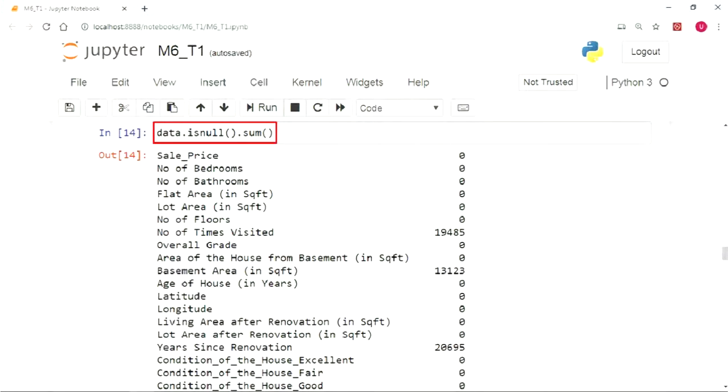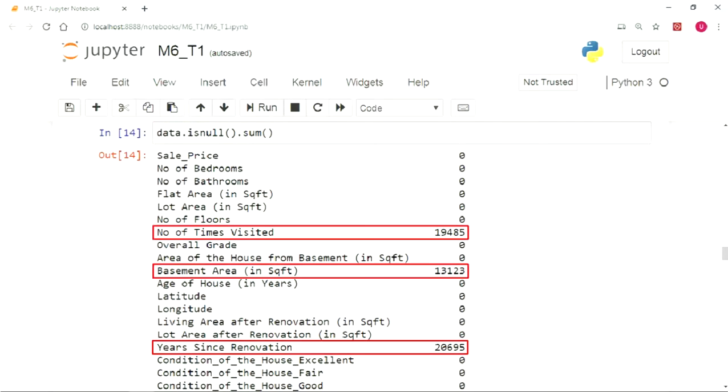On running data.isNull.sum function, we can see the total number of missing values in all of the columns of the data. We can see that there are three columns with substantial missing values in them. We can check the columns one by one for the missing value ratio and remove them, but when we have many columns with missing values, then eliminating them one by one can be a cumbersome process.